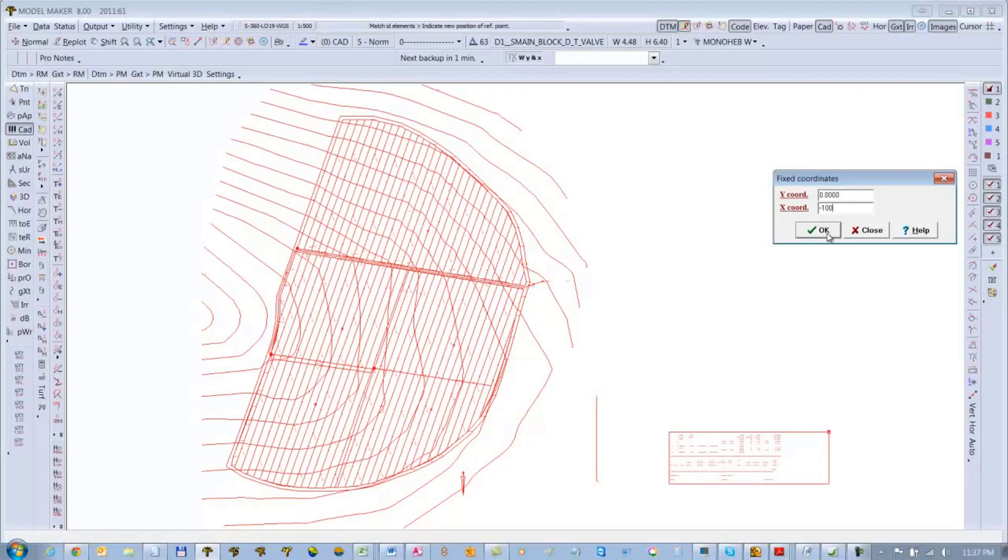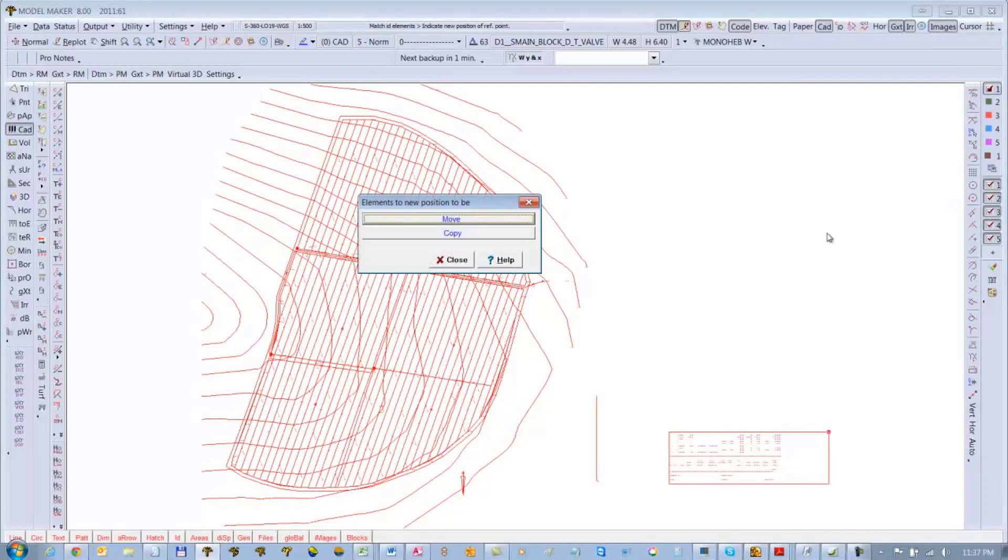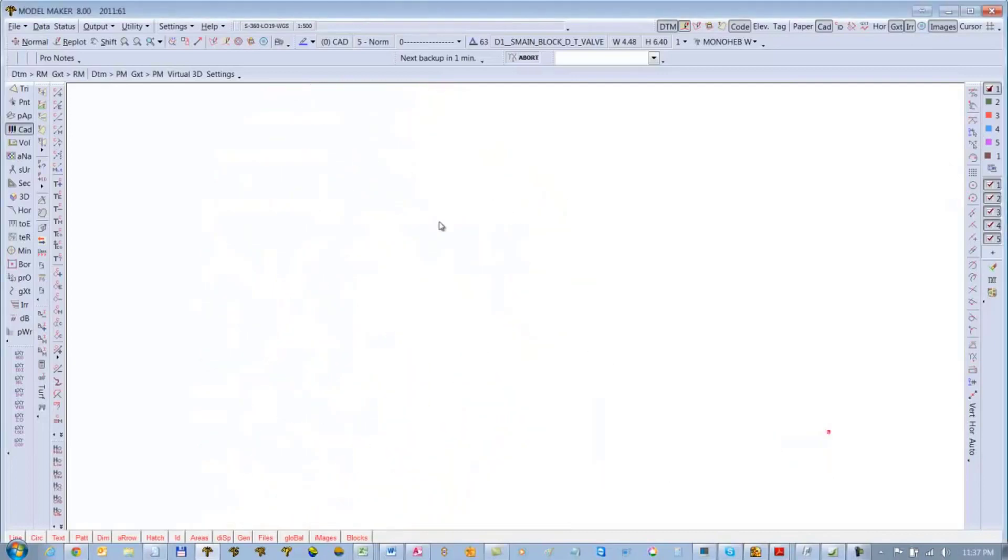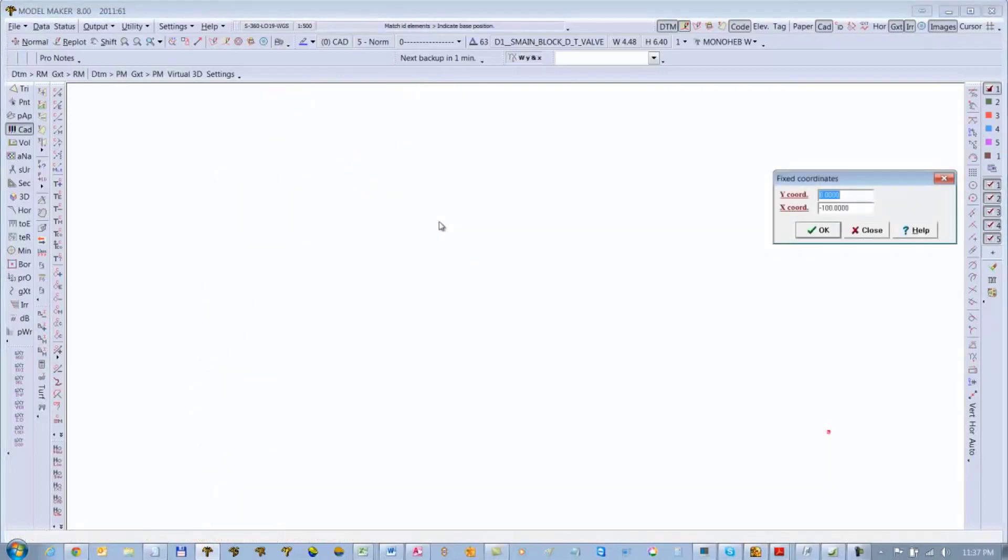Now if you have the actual coordinates for those points on the line, you could have typed that in. I didn't, so I'll just use 100 because I know the line is 100 meters long. So at least the line will be north-south, exactly 100 meters as it was drawn in WCD.